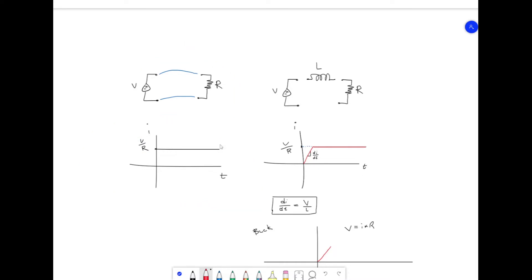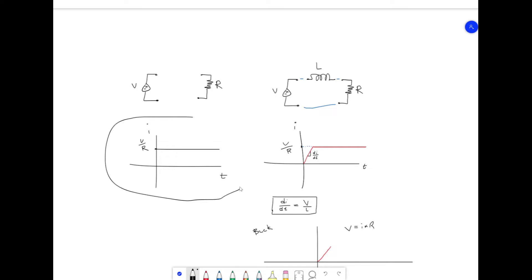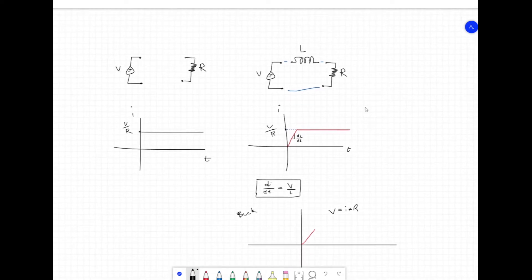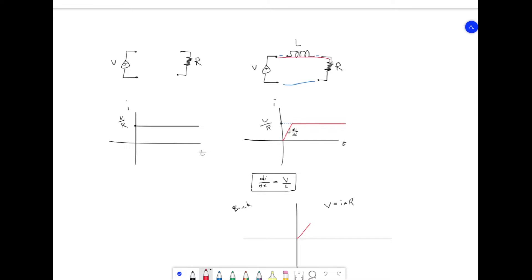If we plot the current over time we get a simple graph. Now all we've done is added an inductor and completed the circuit. What happens is pretty much the same thing — you might think we've added a new component, but nothing special really happens except that the same current graph occurs with a slight delay, visible on this graph. The slope is just the derivative di/dt, and what the inductor does is it just lags the current.